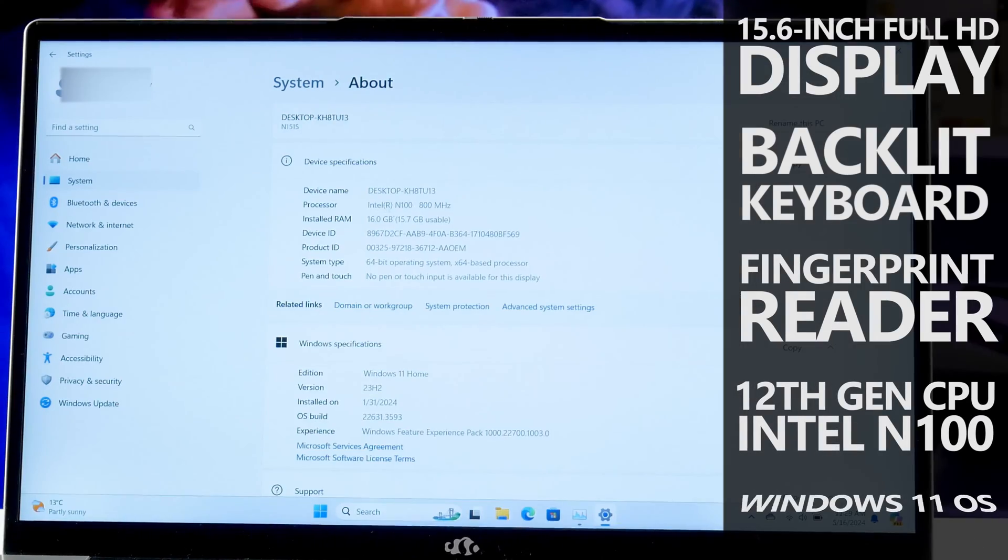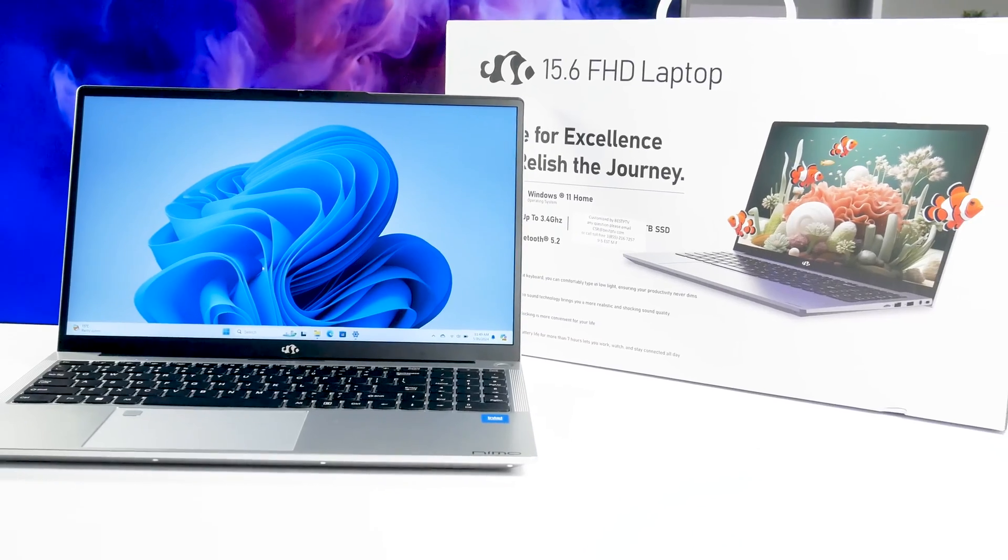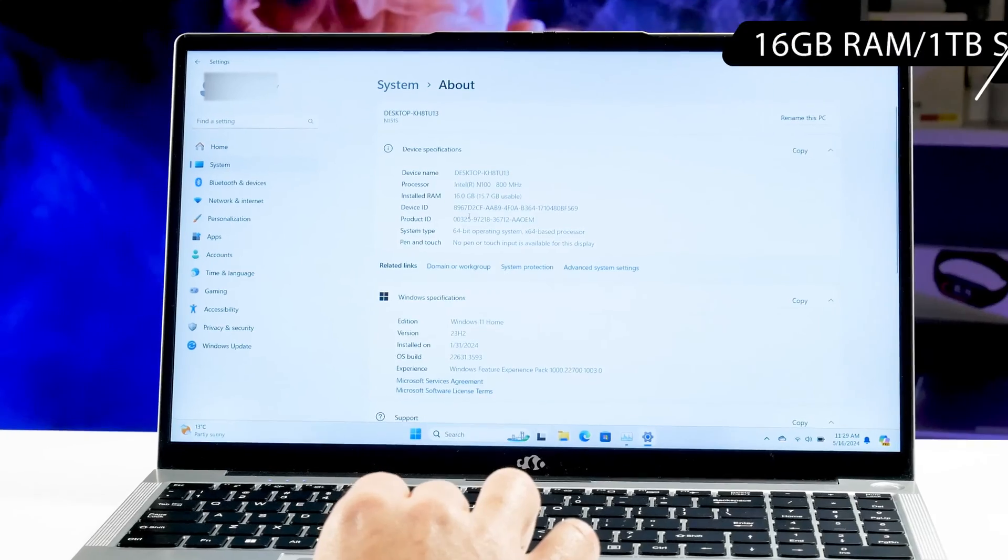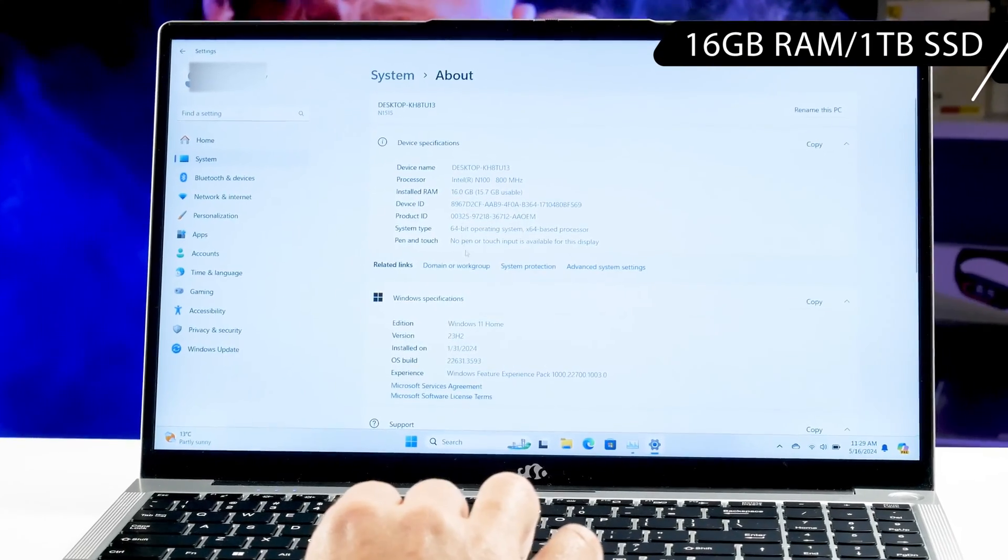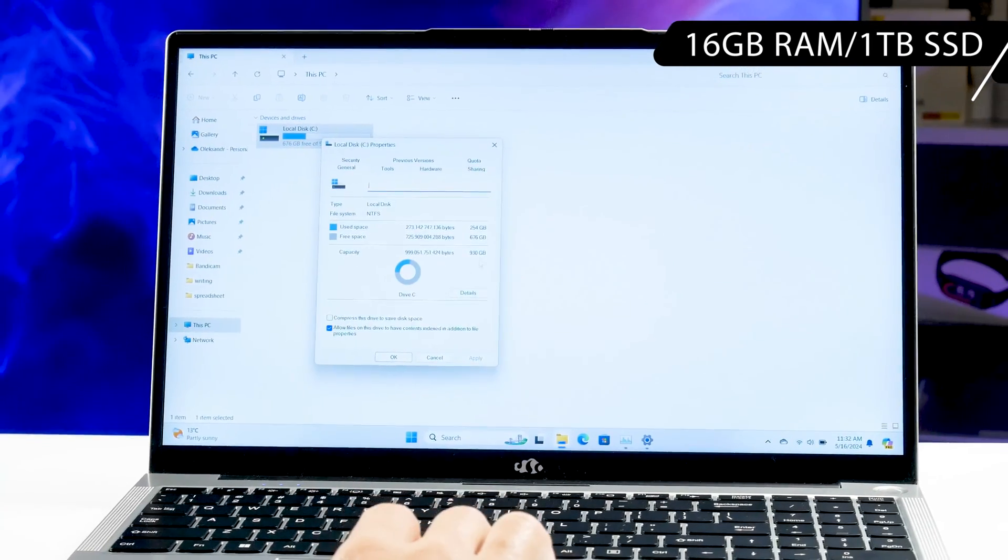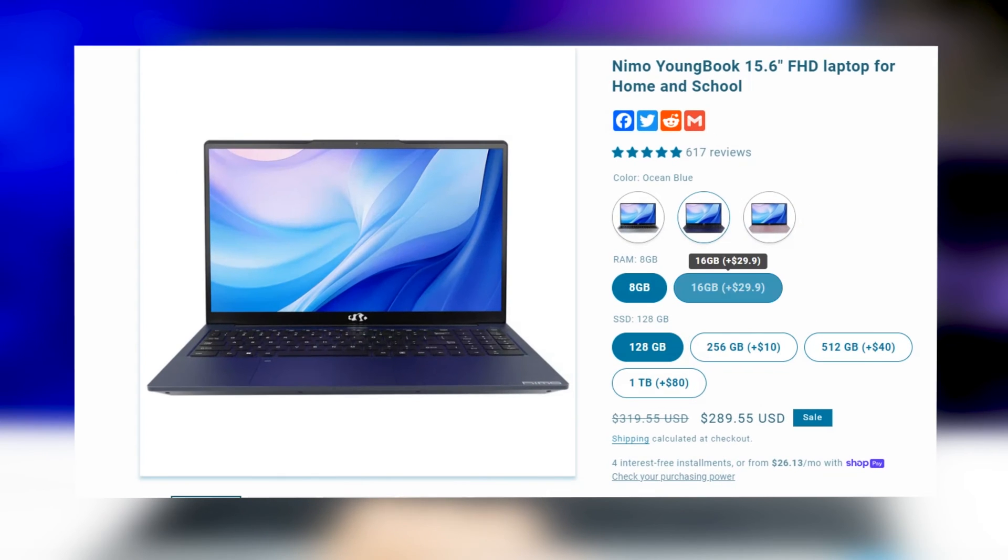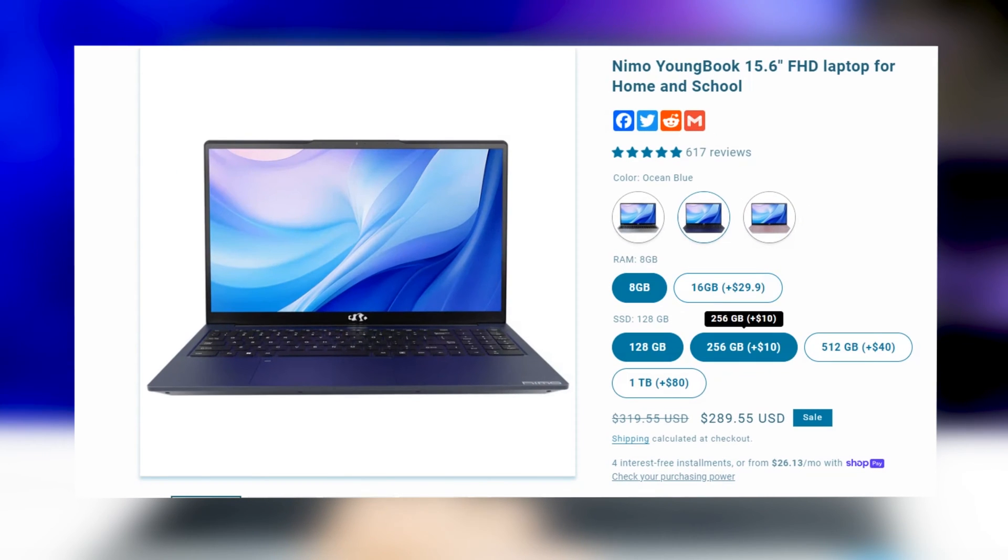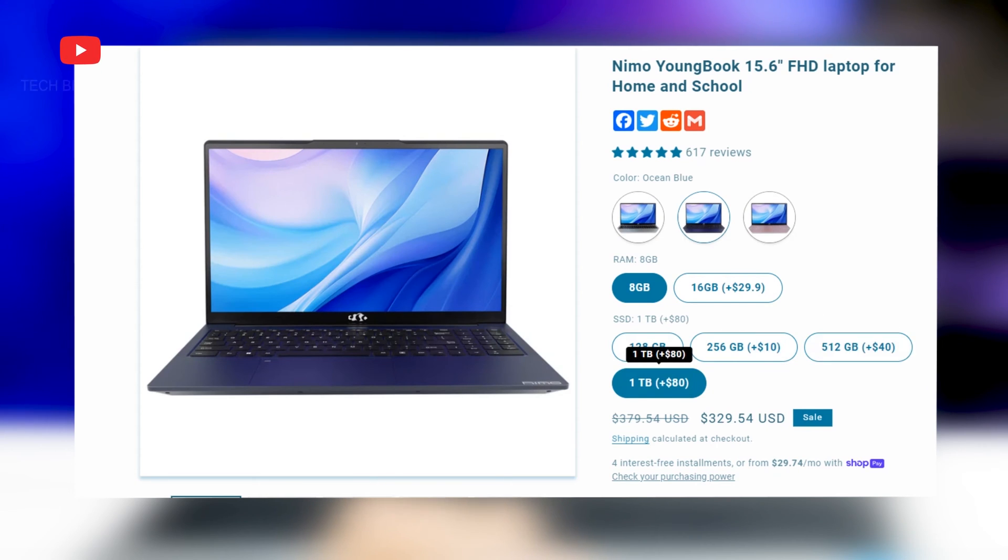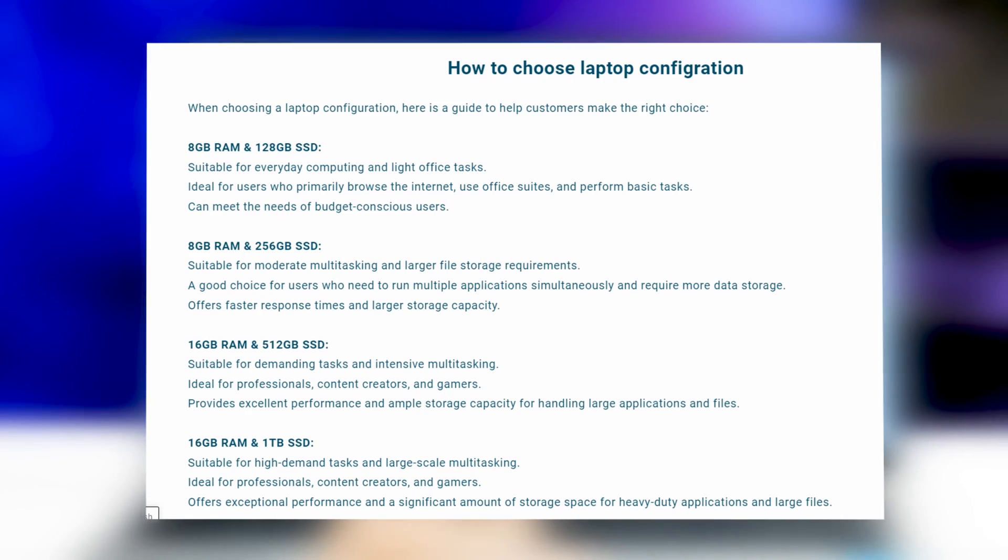I have the top configuration model with 16GB of RAM and 1TB of SSD storage, but there are also options with 8GB of RAM and 128GB, 256GB, or 512GB of SSD. By the way, the official website says how much memory you need for your purposes. OK, let's start.